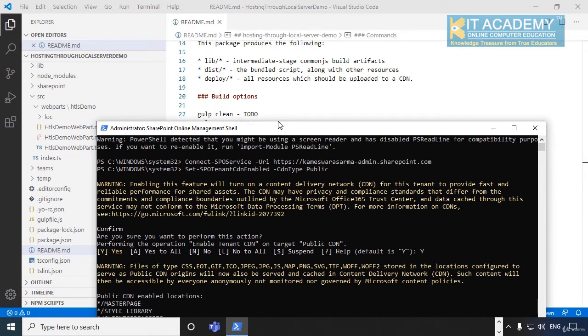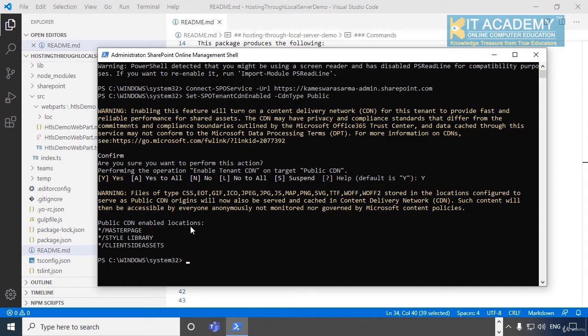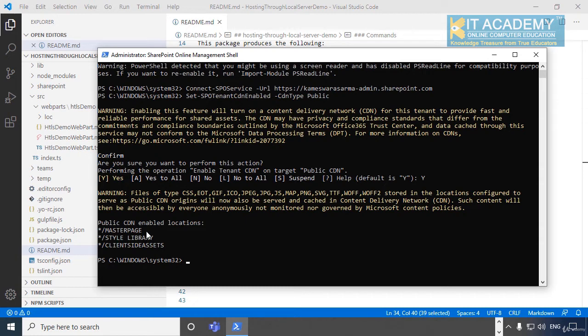Perfect. Now you can notice here the public CDN has been enabled and what are the different locations where the CDNs have been enabled is client-side assets, which is what we are more interested in. We do have other enabled locations for the master page as well as for the style libraries, but what is really important for us is this client-side assets location.